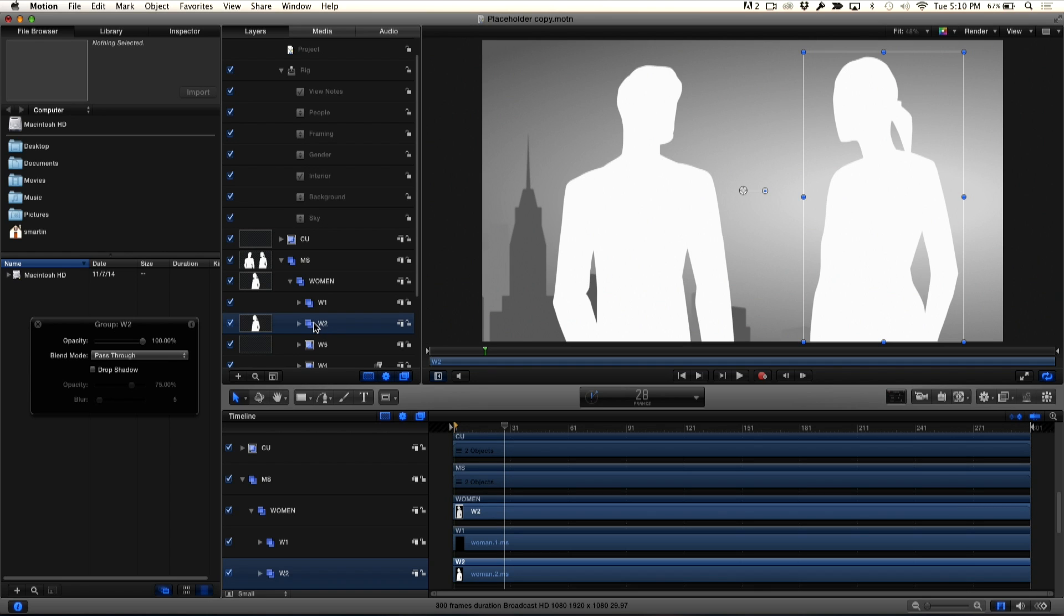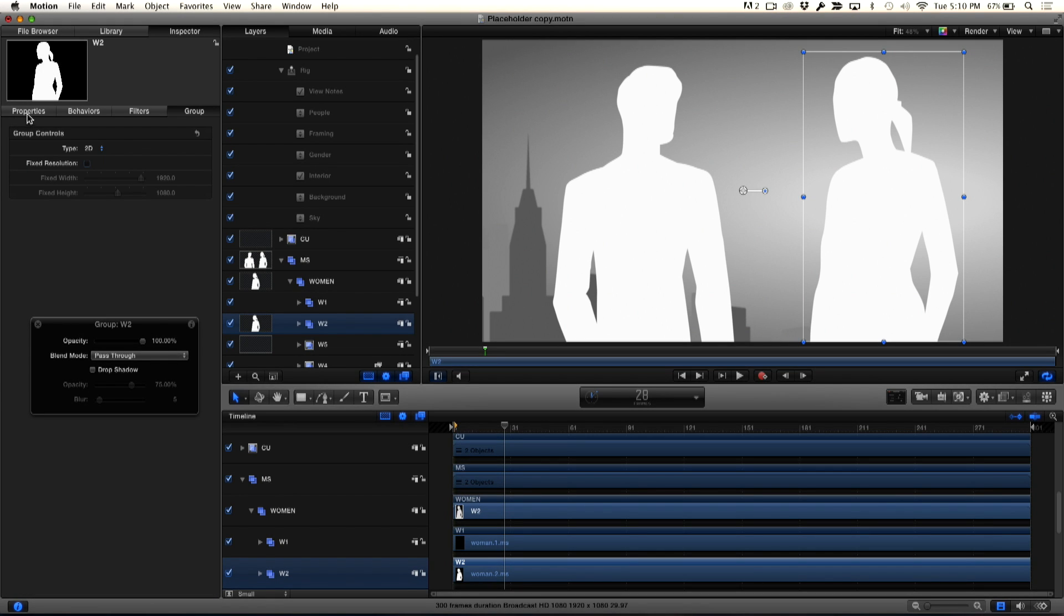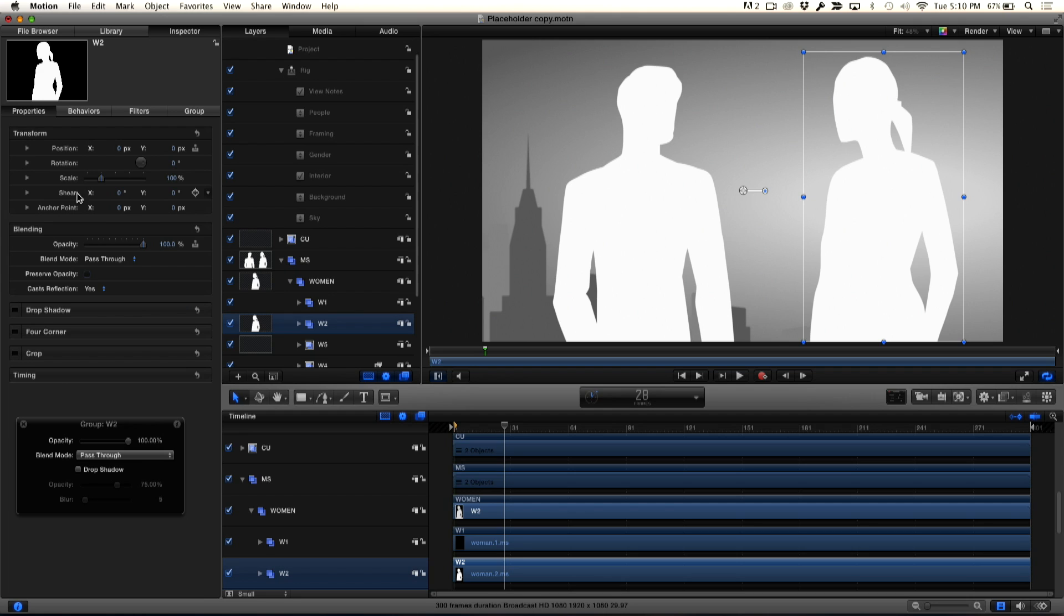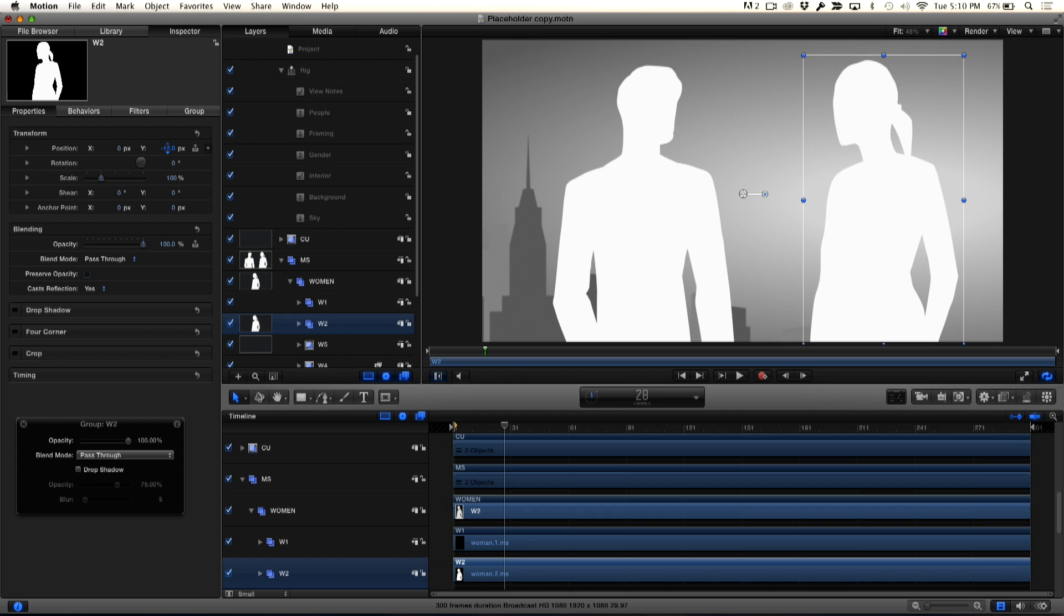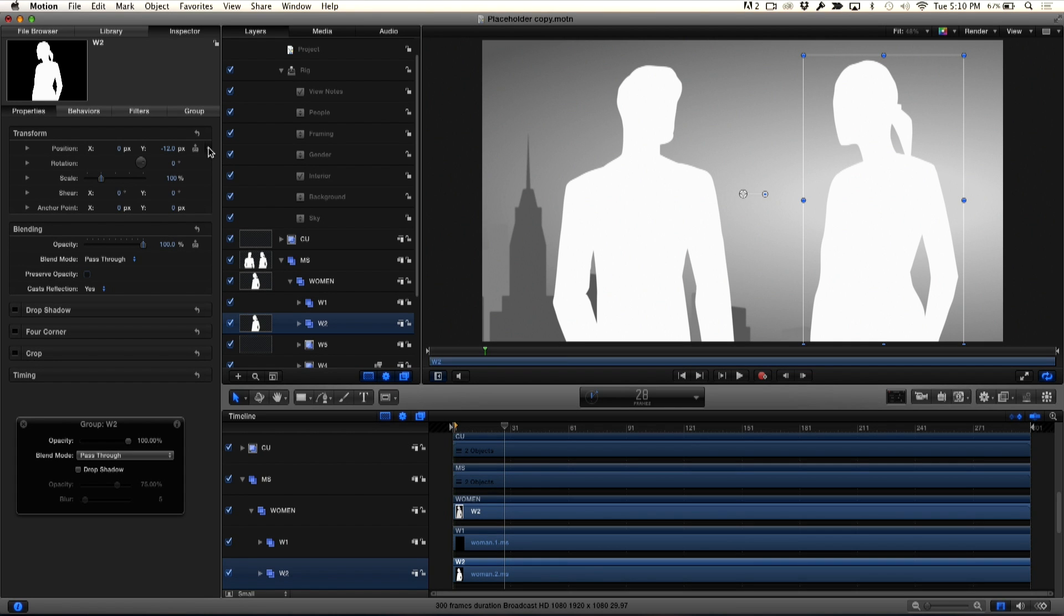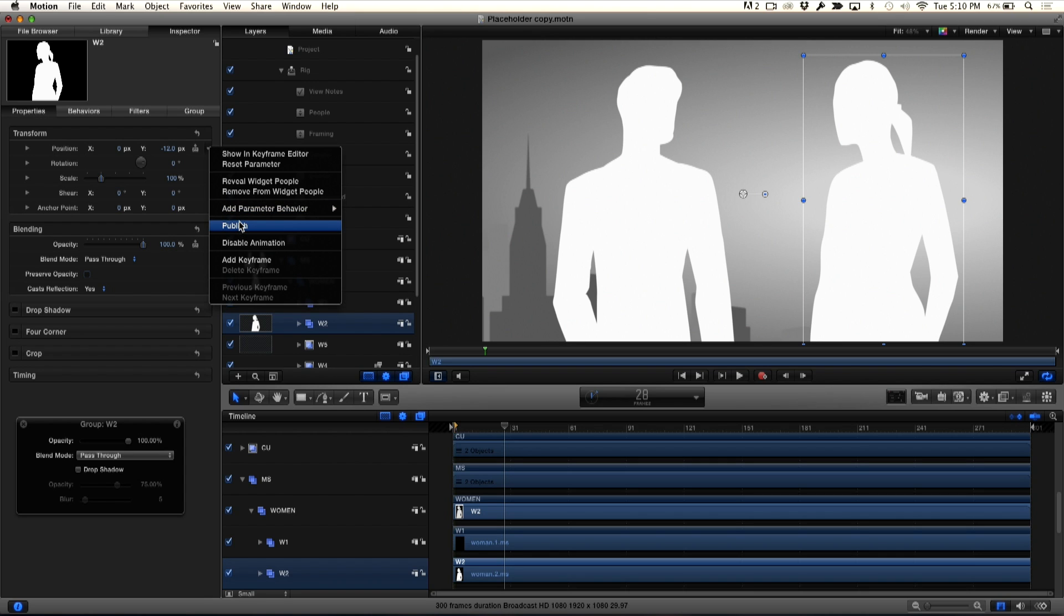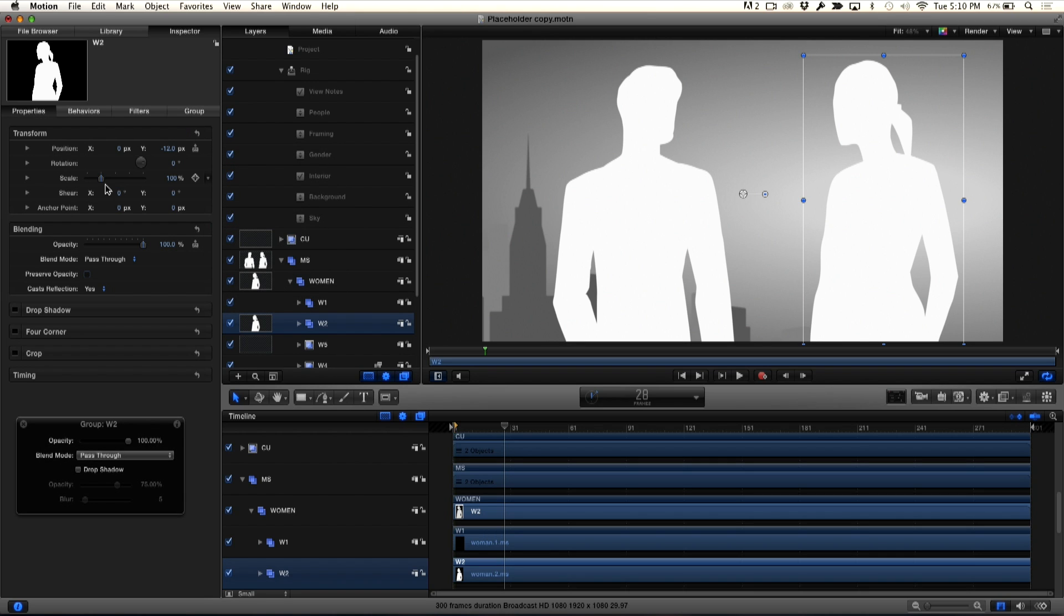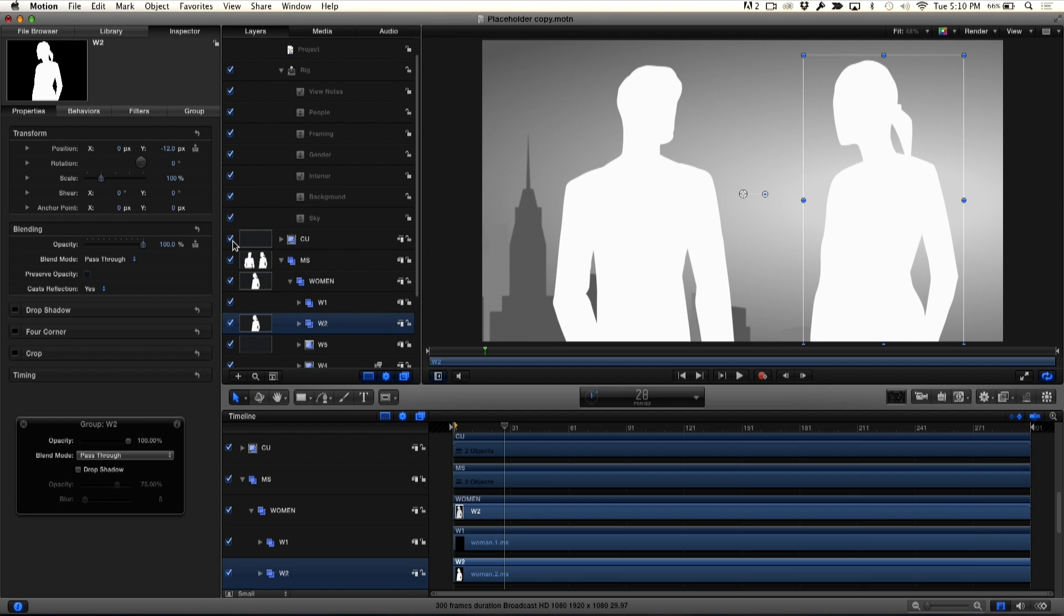So what I'm going to do is select the woman, go to the inspector, go to properties, and I'm going to publish a couple of parameters. I want to publish the position parameters and I want to publish the scale. Now, of course, position controls where she is on screen. See, I'm dragging the position over here. So I'm going to go ahead and click on this little arrow right next to position and choose publish. I'm going to do the same thing for scale. I'm going to move my pointer over here, X to scale. I'm going to choose publish.